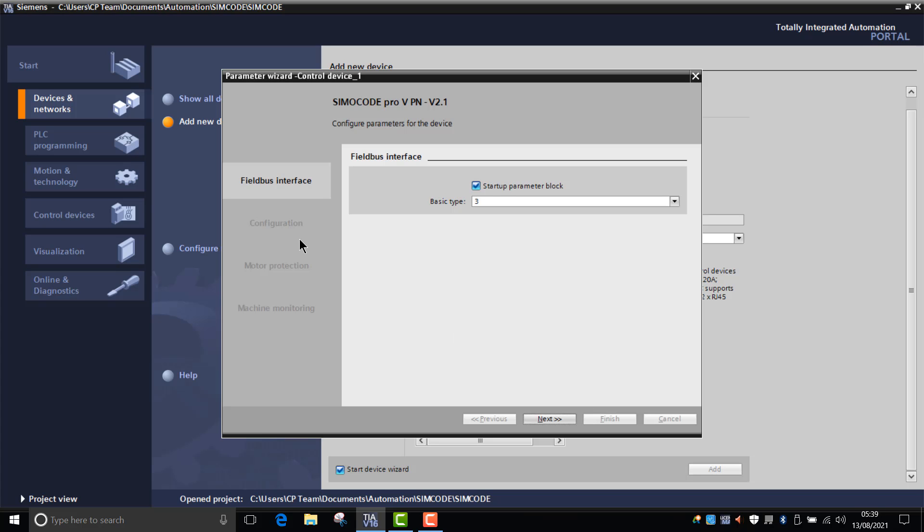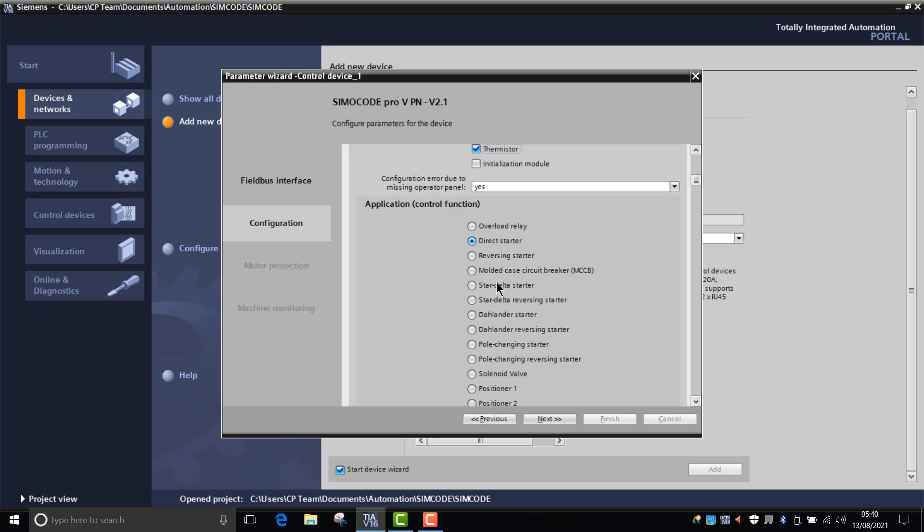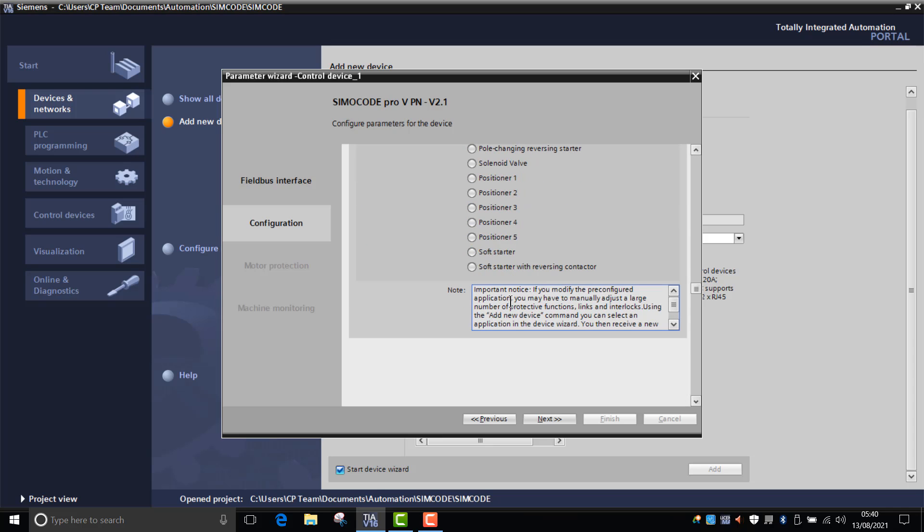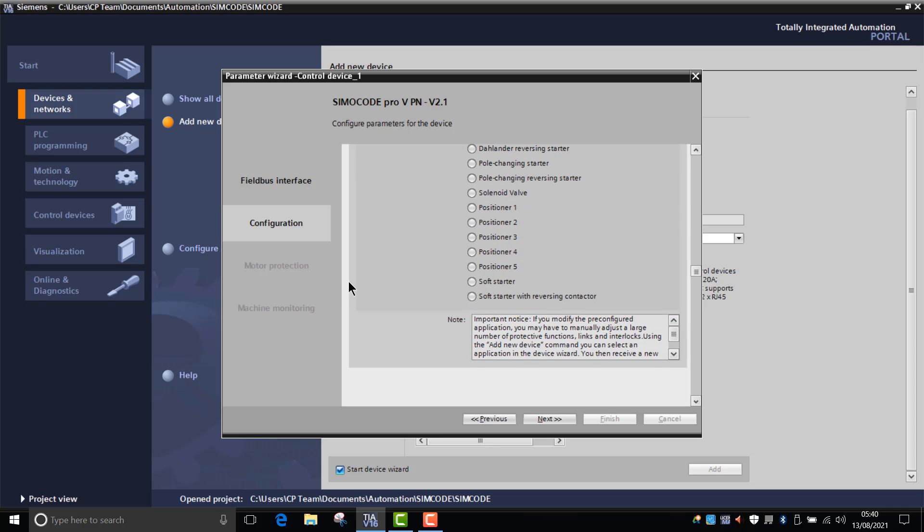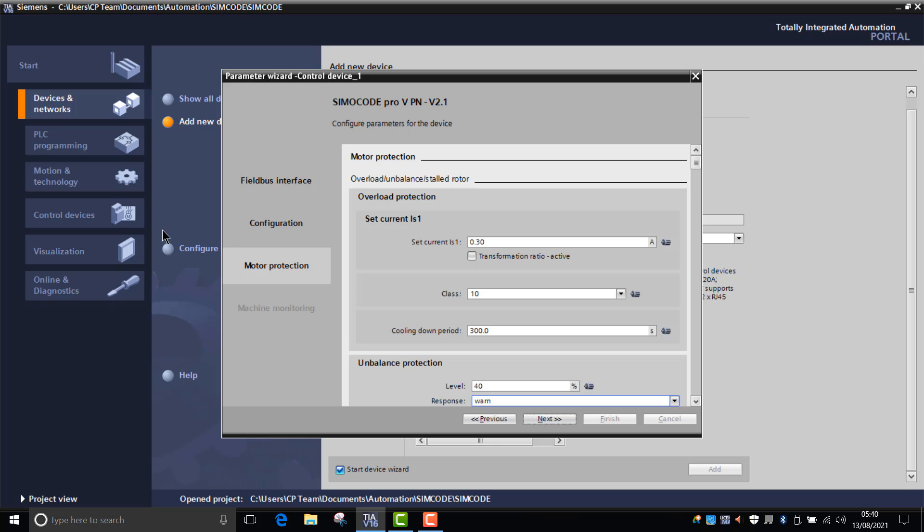Once that's finished loading, it will then prompt you for four critical pieces of information: you've got the field bus interface, the configuration, the motor protection, and the machine monitoring. So here, this is all about how to parameterize the Profinet communications. Then the configuration - do we want the motor protection? We've already selected it's a direct online starter. Once we're happy with that, we can move on to the next feature.